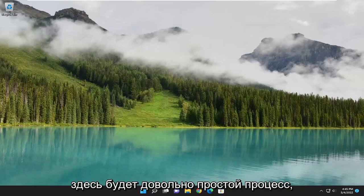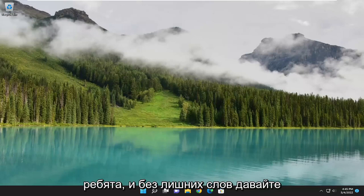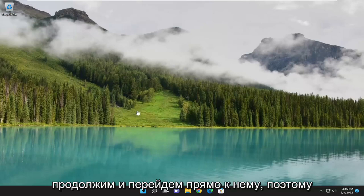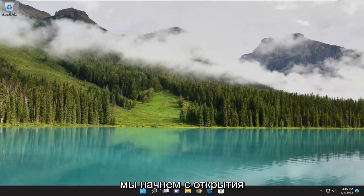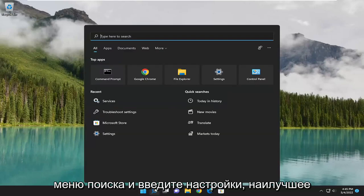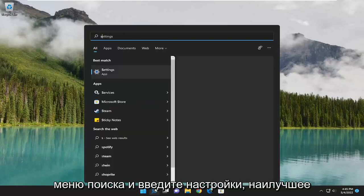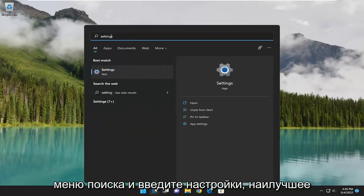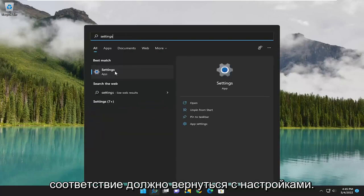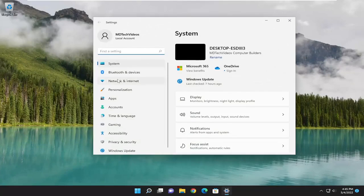So this will hopefully be a pretty straightforward process here. And without further ado, let's go ahead and jump right into it. We are going to start off by opening up the search menu and type in settings. Best match should come back with settings — go ahead and open that up.